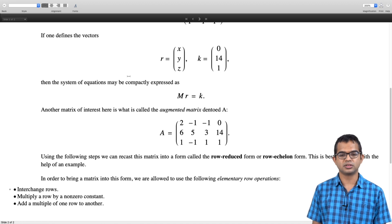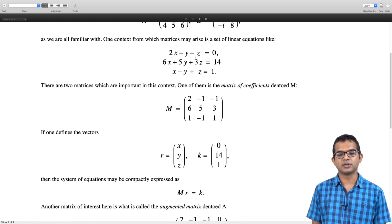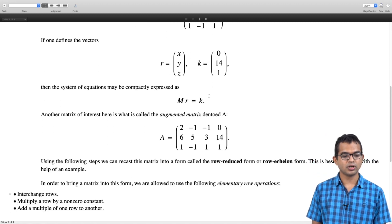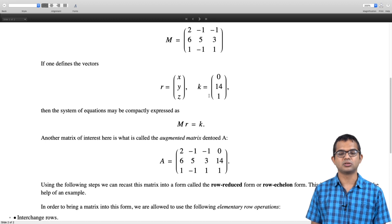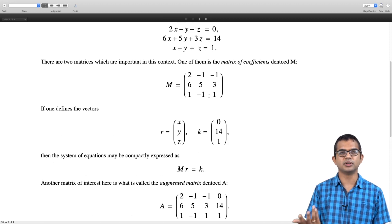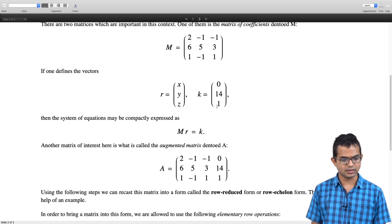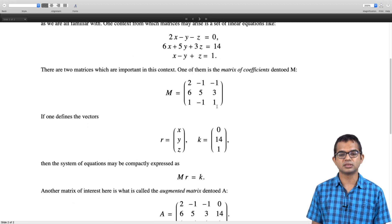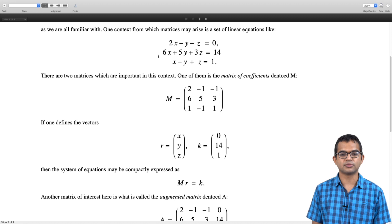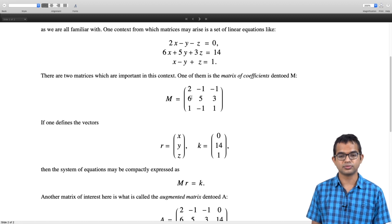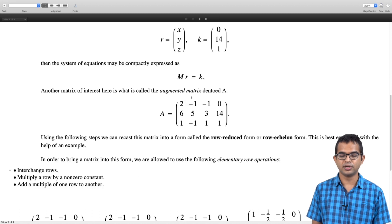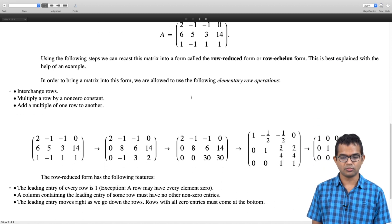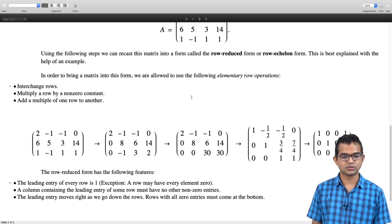Elementary row operations are operations which are invertible — there is no loss of information. One operation is to interchange rows: it does not matter whether equation 1 appeared first or second; the content is the same. Second, you can multiply a row by a non-zero constant — you can always divide by that non-zero number again to get back the old equation. Third, you can take a multiple of one row and add it to another row — there is no loss of information.